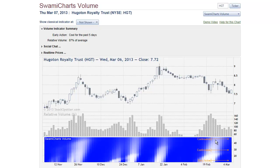Conventional wisdom has you buying on high volume in the direction of a move, such as here near 22 January. My observation is that that's not the case. It's probably better to wait until volume dries up and then trade in the direction of the price move.